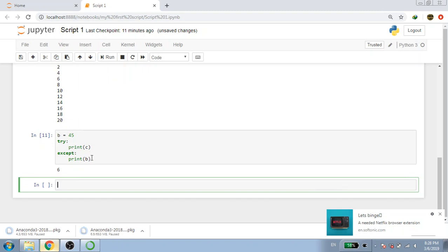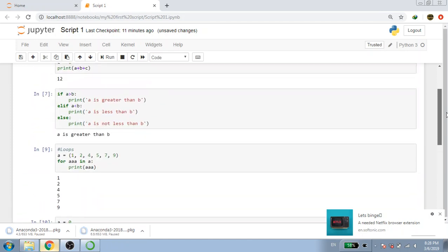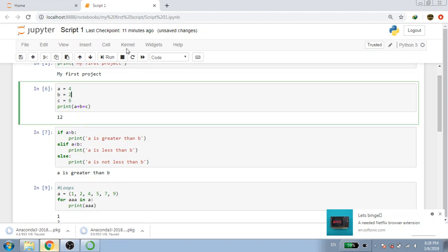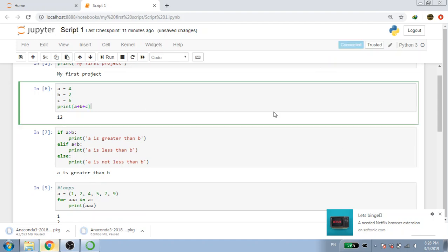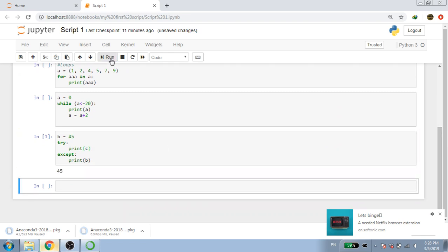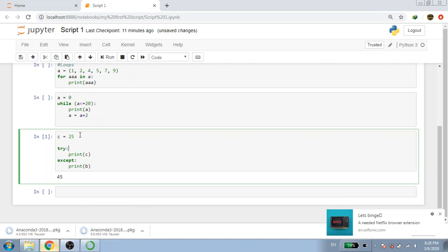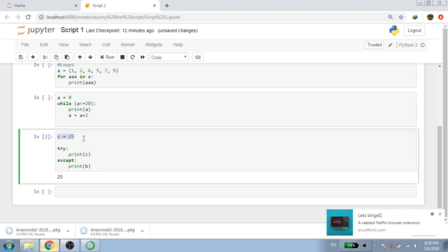It was printing b because a value of 6 was already stored in the kernel. Let's clear the kernel to remove all stored values. Now run again and we get 45, because c wasn't defined. If we give c equals 25, it will print 25 because c now has a value. If there is an error on the try line, it will fall through to print b. I hope you have a slight idea about some basic Python stuff.